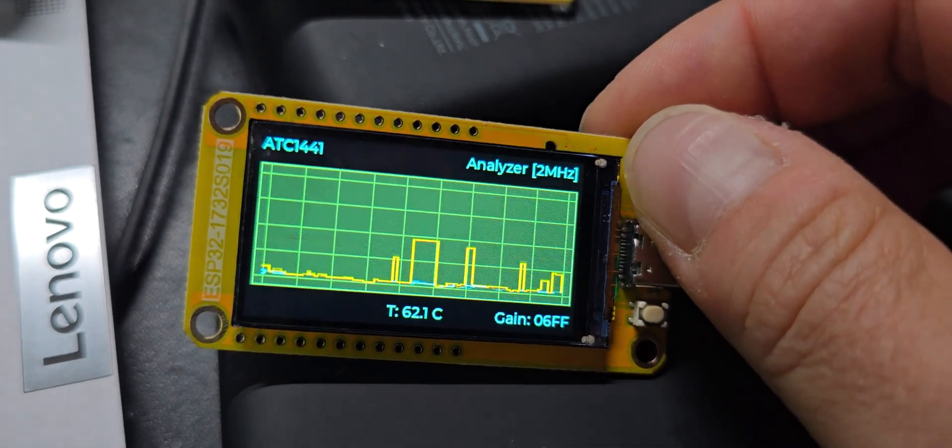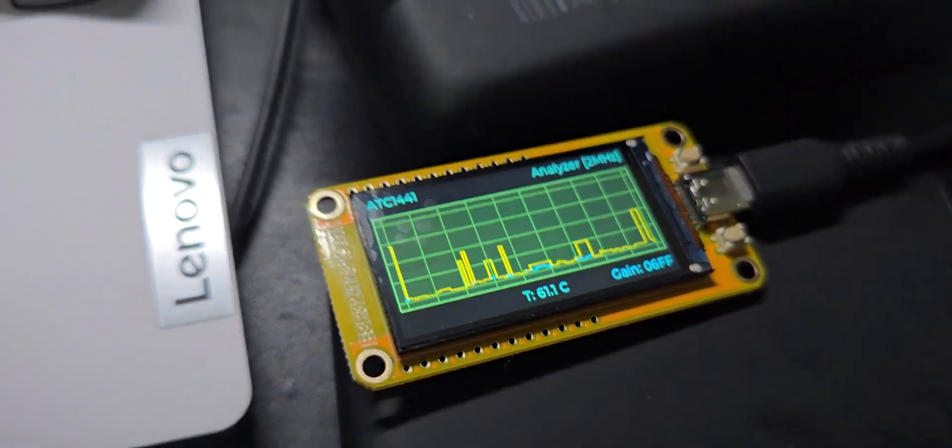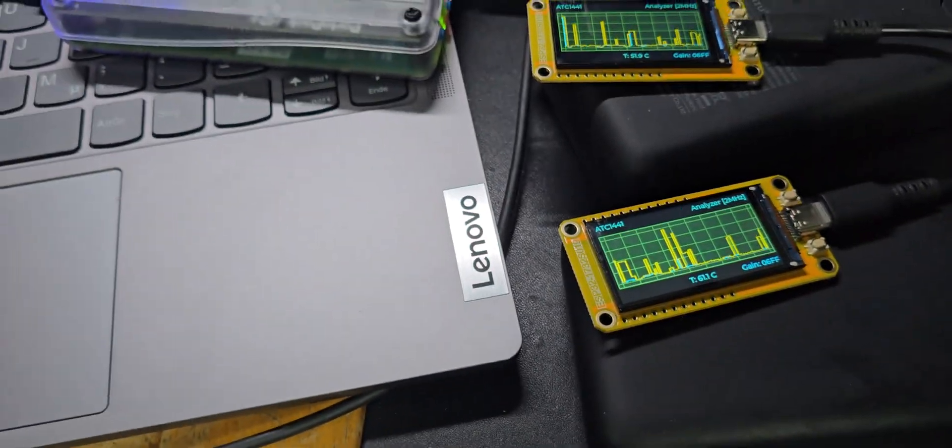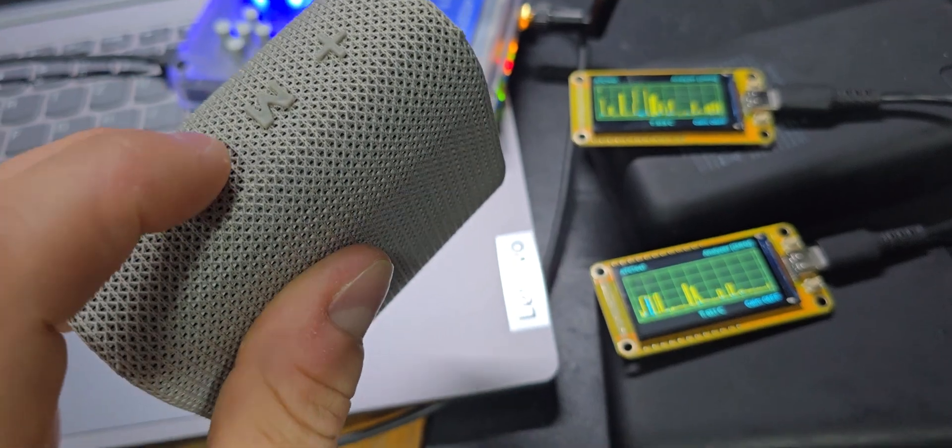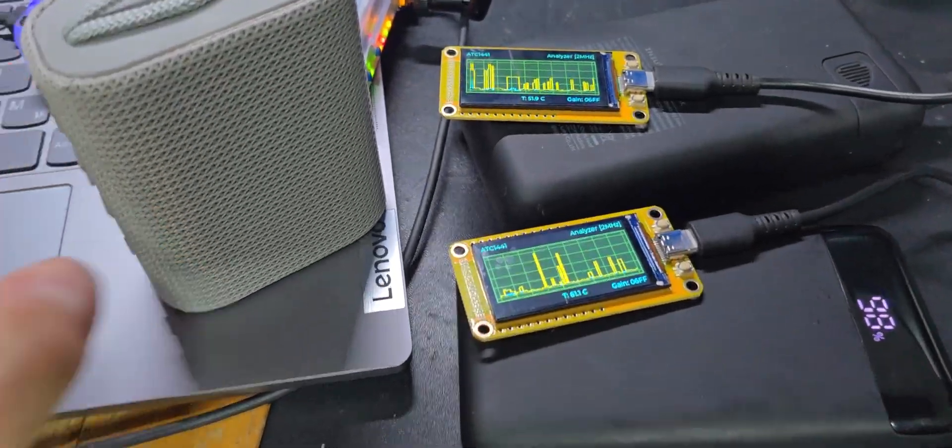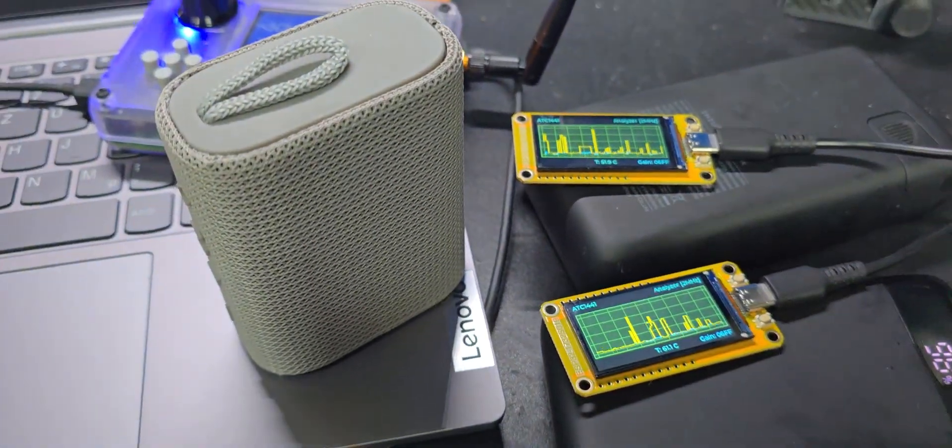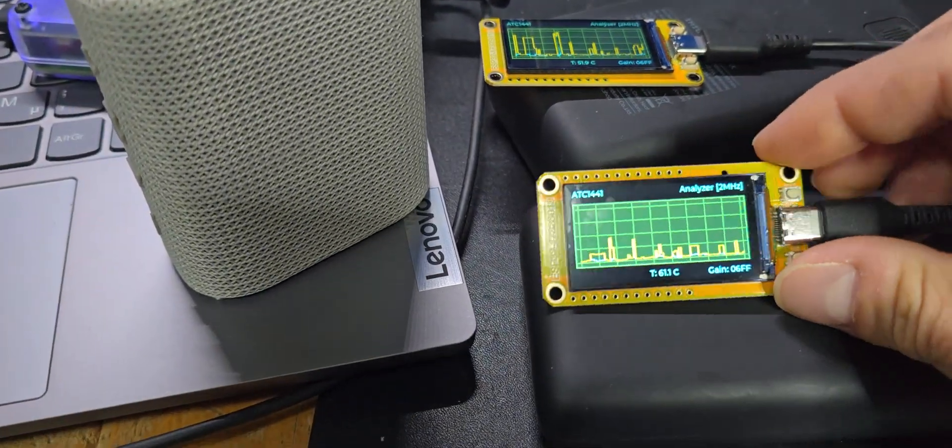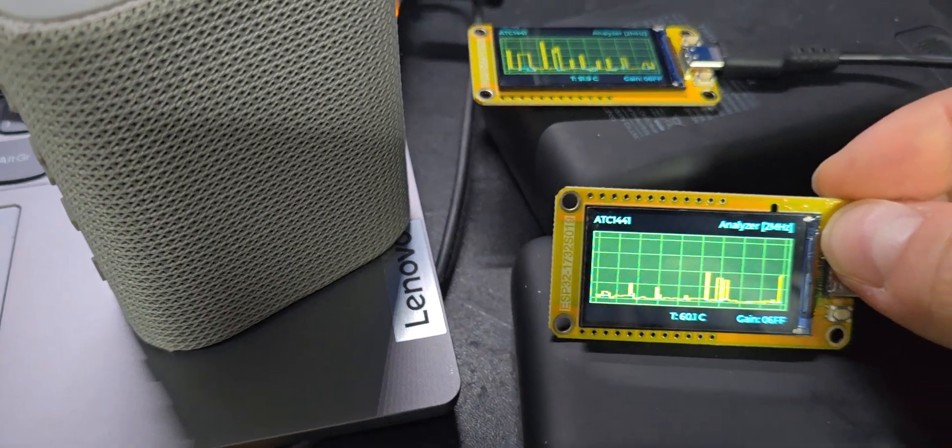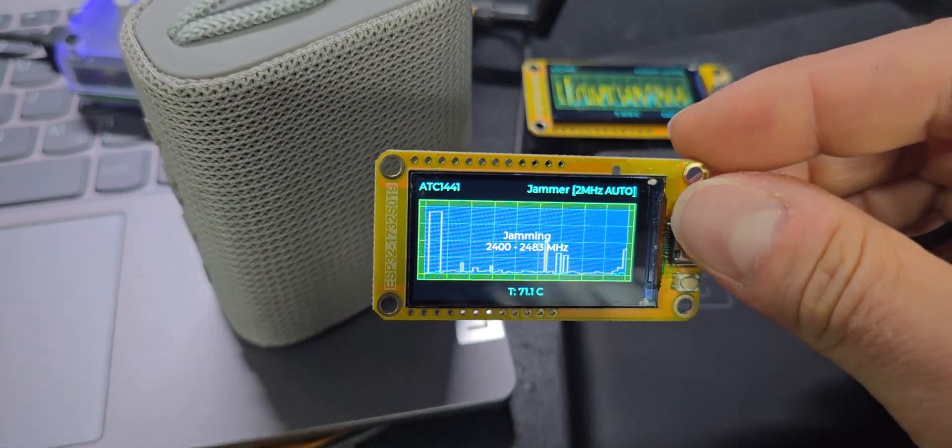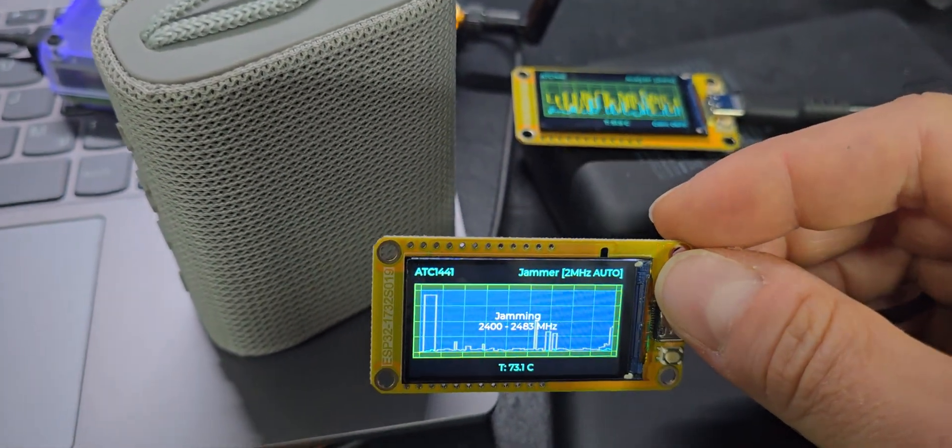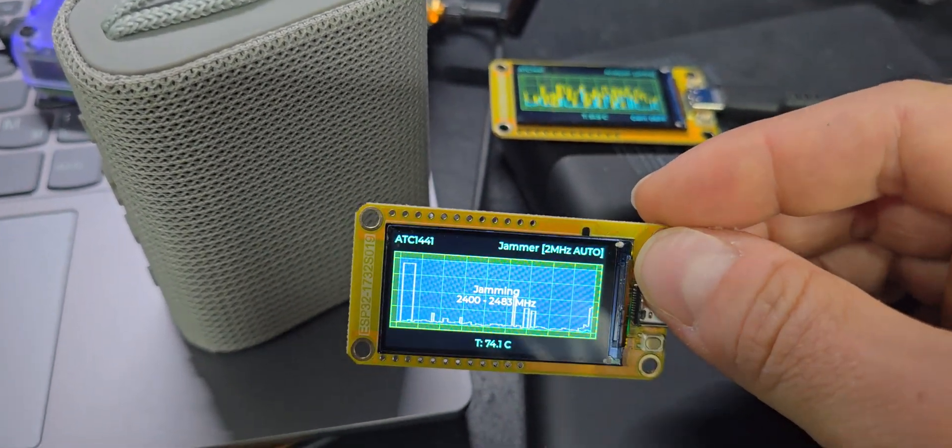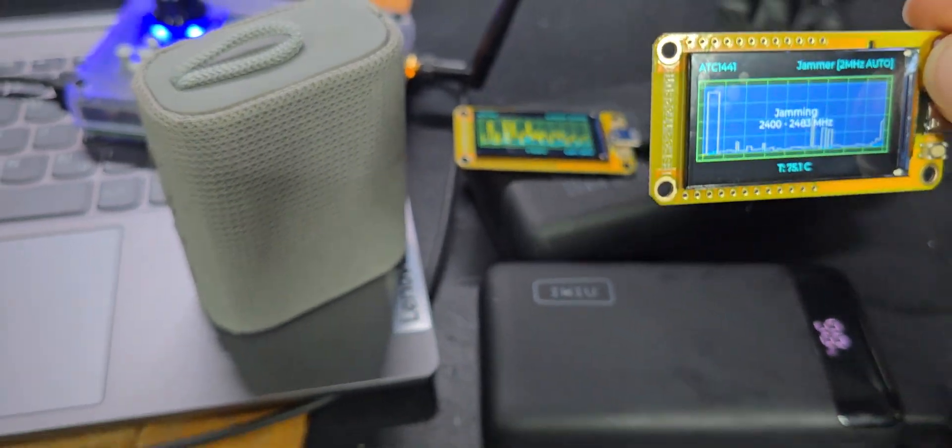Now let's say you have a Bluetooth device playing music and you don't like it. You can basically stop it by turning the jammer on, but I have to say the range is really not impressive, as you can see here.